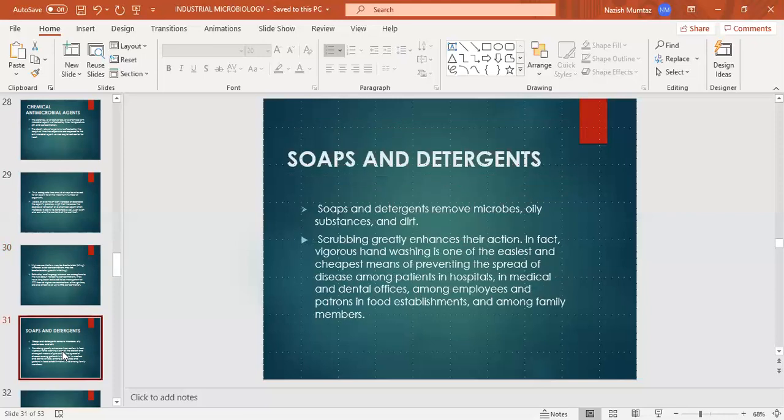Now there are some specific chemical antimicrobial agents — compounds used for antimicrobial action. Soaps and detergents remove microbes, oily substances, and dirt. They are used in our daily life to remove microorganisms and oils. Scrubbing readily enhances their action — scrubbing is used to boost the physical and mechanical action of soaps.